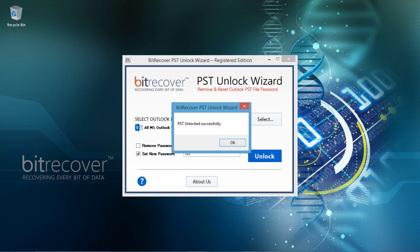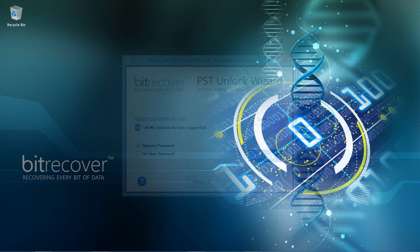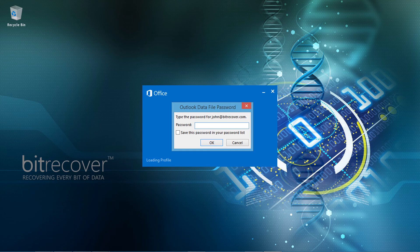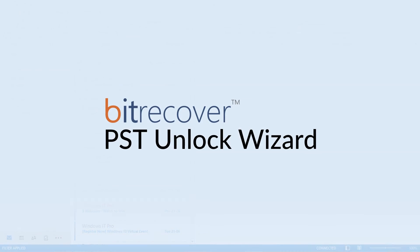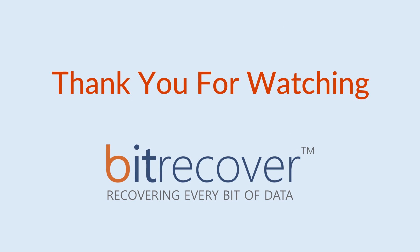The tool shows a successful completion message. Click on OK, and now open MS Outlook. Now use the new password for opening the Outlook data file, and click OK. Successfully reset the Outlook data file password using Bitrecover PST Unlock Wizard.